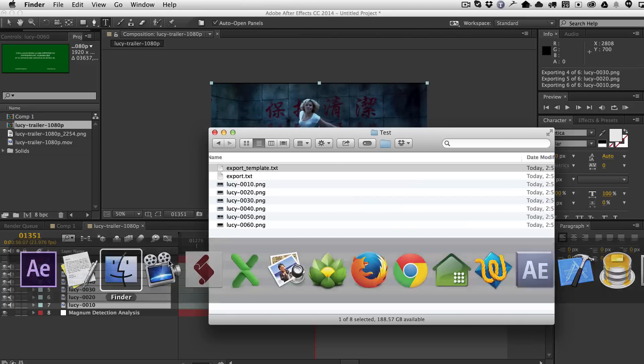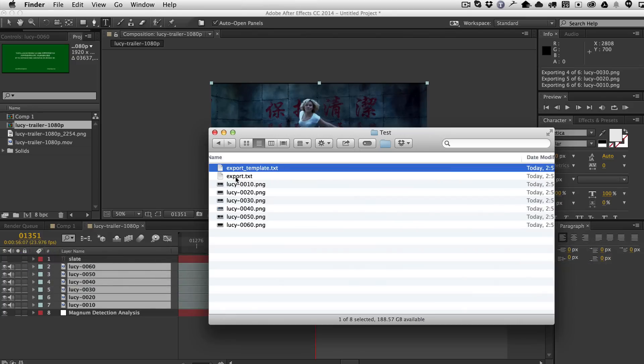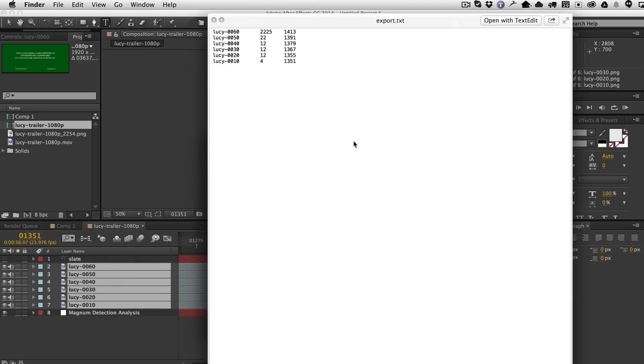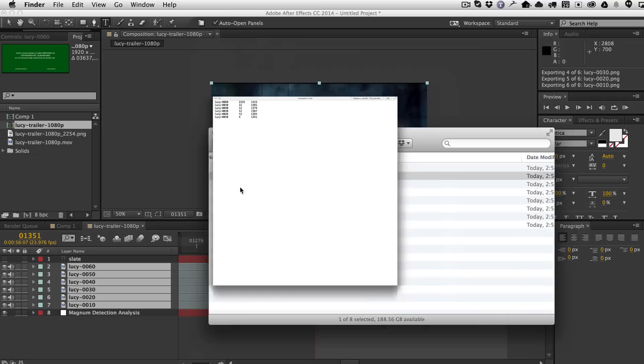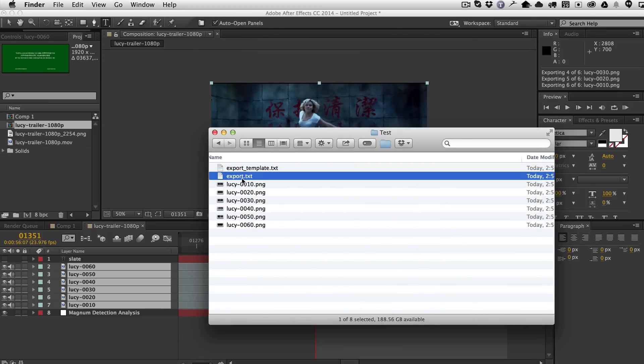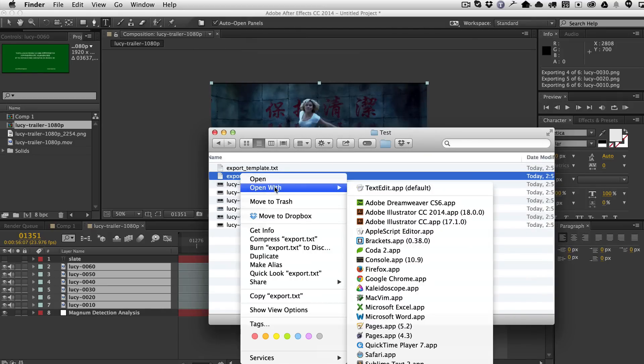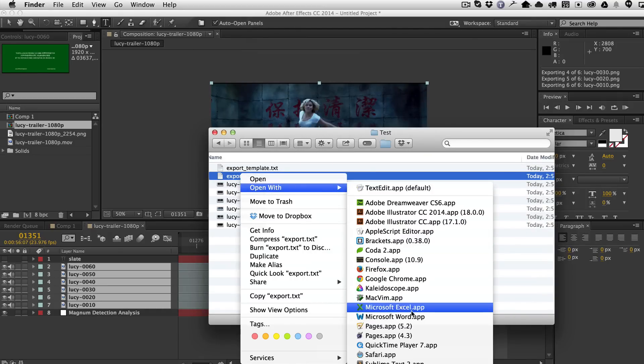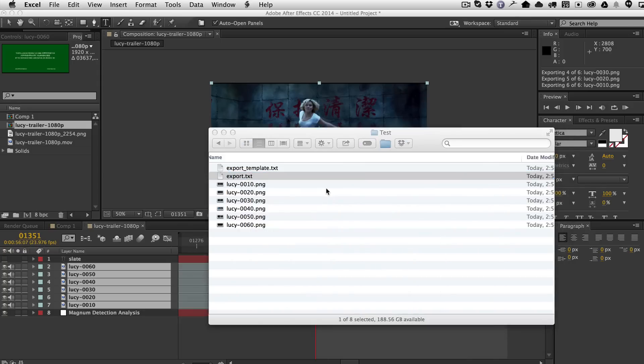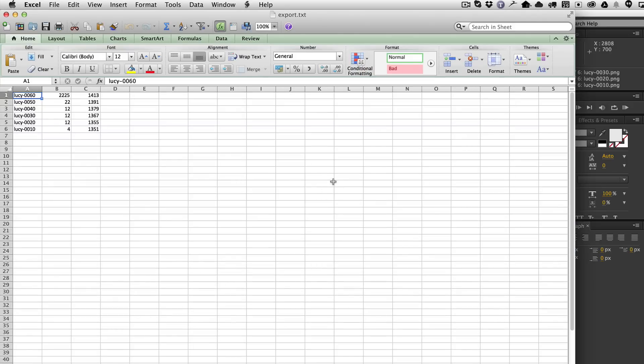So now that's in frames. And what's cool now is because I've used tabs, I can open this up in a spreadsheet program. And you can see now that it actually has put it into its own columns, which can be very handy. So those are the new features in version 2.6 of Magnum. Hope you guys find them useful. Thanks.